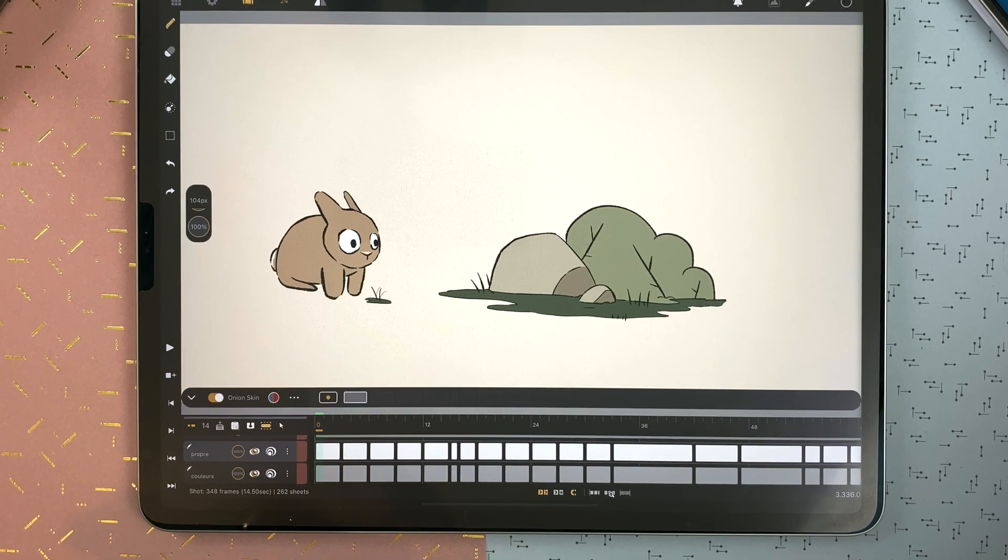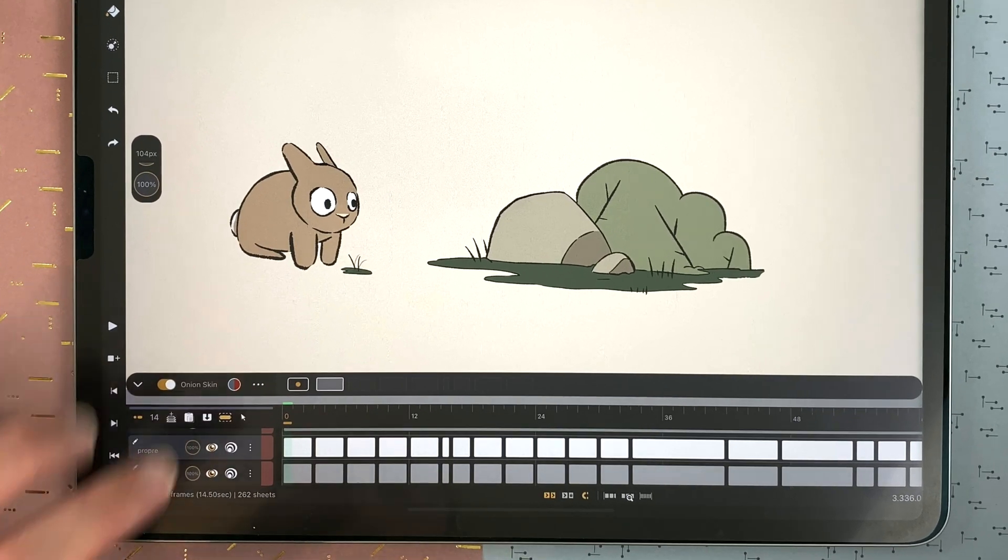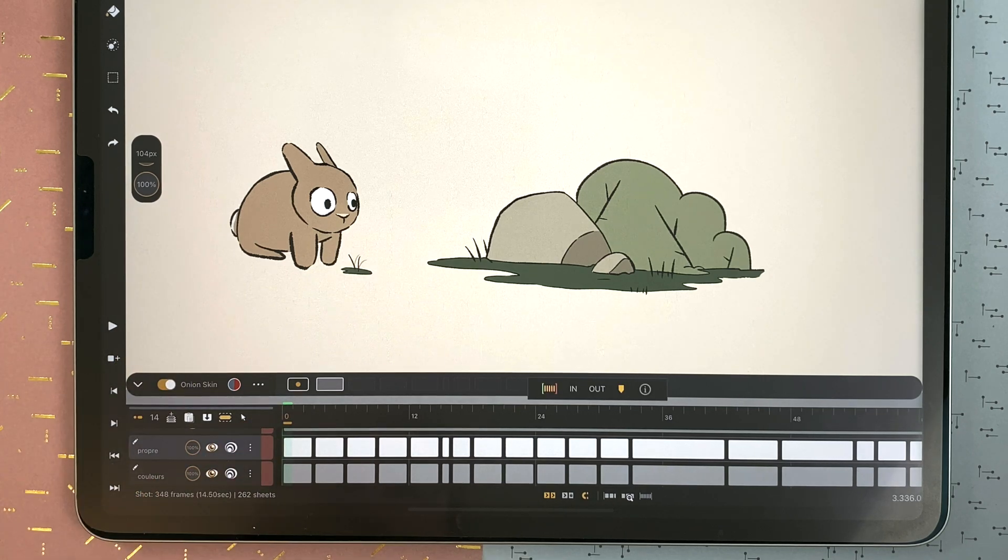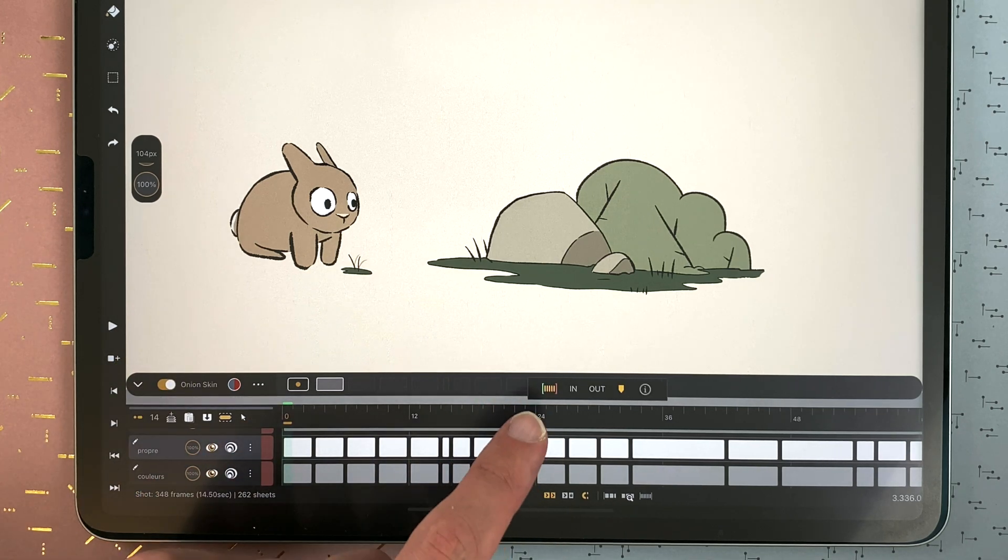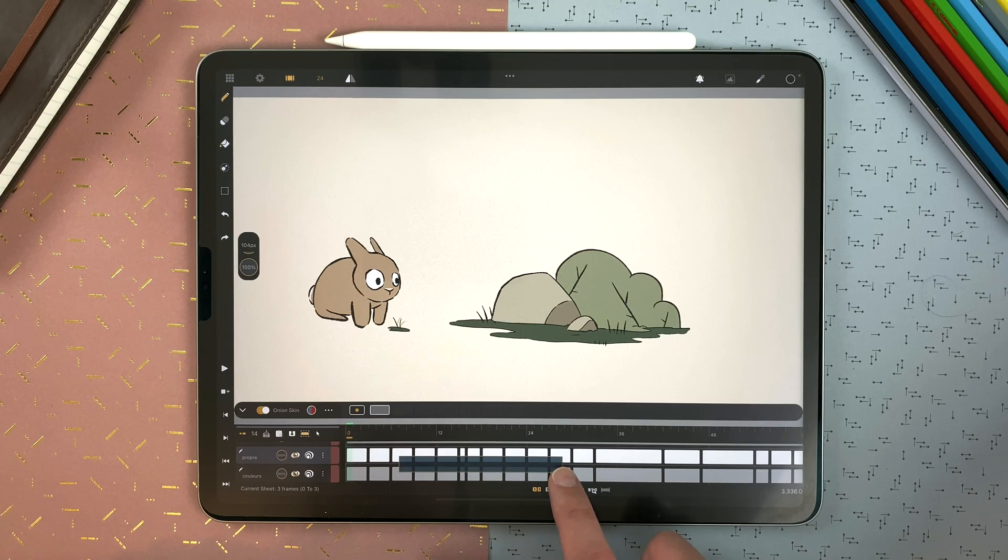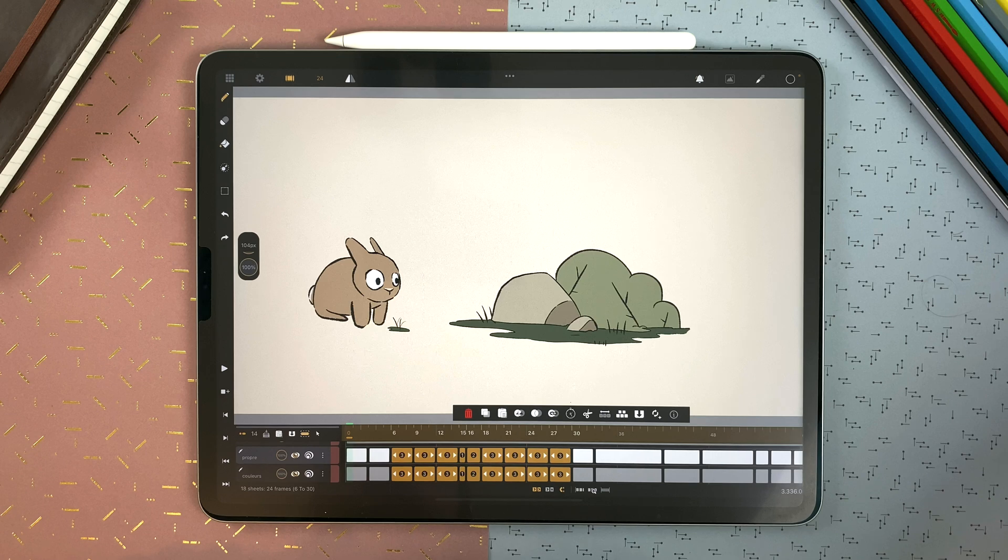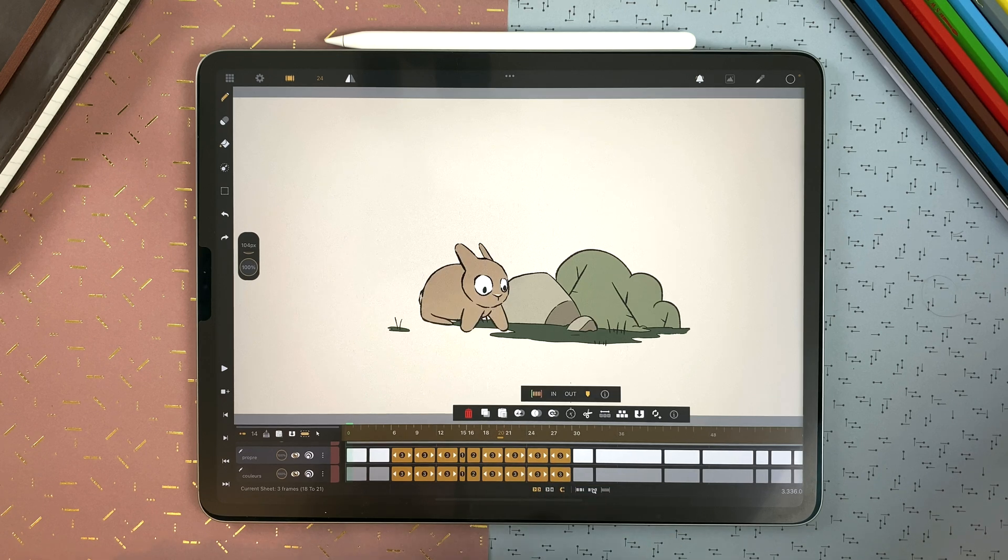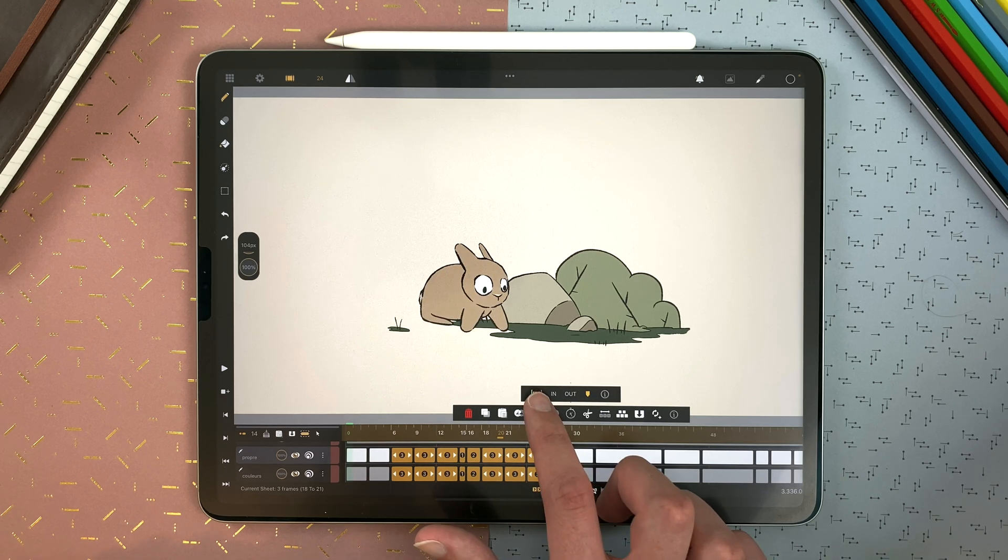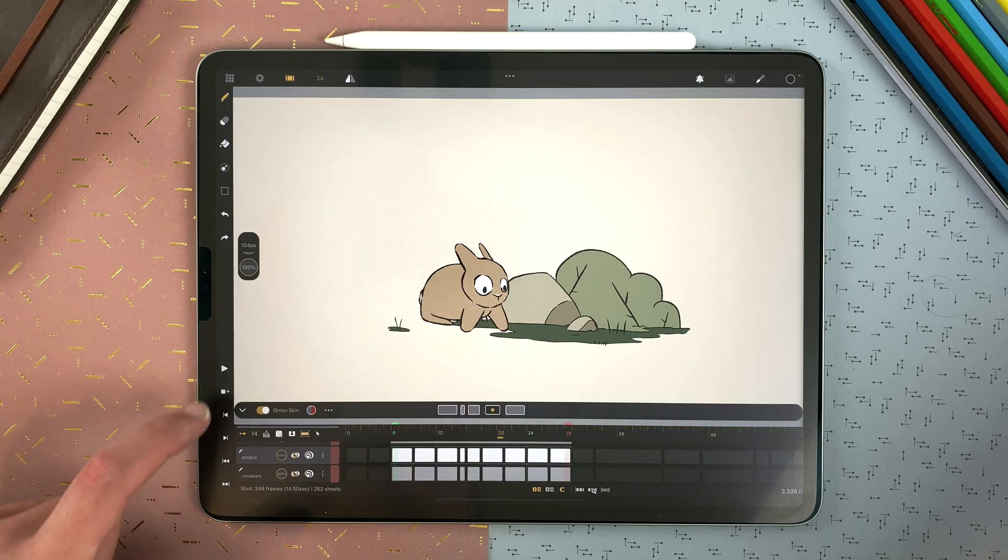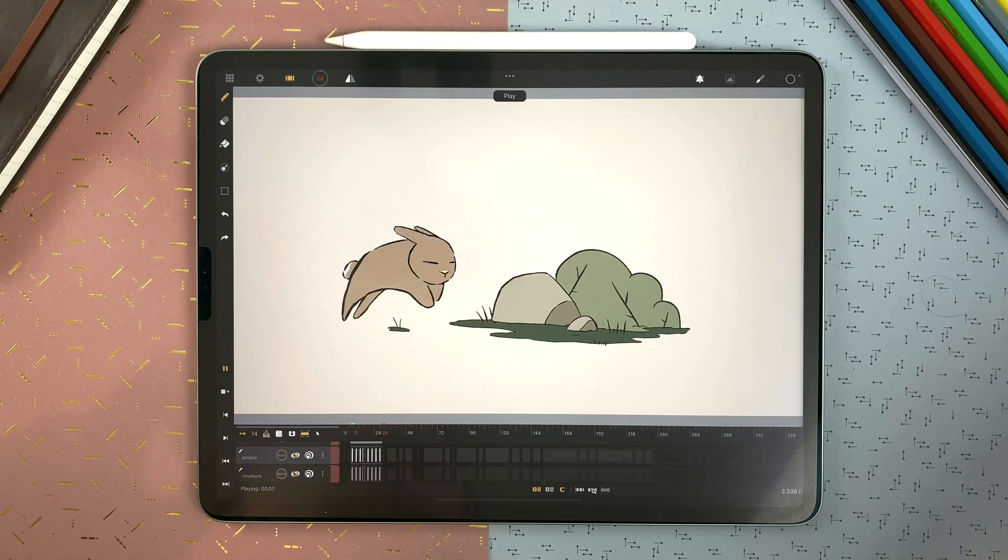Double tap on the ruler at the top of the timeline to open the markers panel. The first icon here is the mark in mark out. You can select a portion of your animation, double tap on the ruler and add mark in mark out to play only that part of your animation.